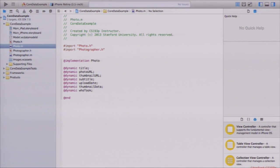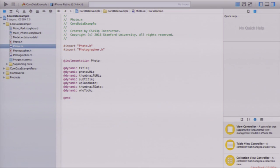What if I wanted to add code to my Photo or Photographer classes? I could put it in Photo.m and .h, but the problem is that as you change your visual map, you're constantly calling that 'Create NSManagedObject Subclass' menu item — it always rewrites those files. So we can't edit Photo.m and .h directly. We're going to use the last Objective-C language feature I'm going to teach you: categories.